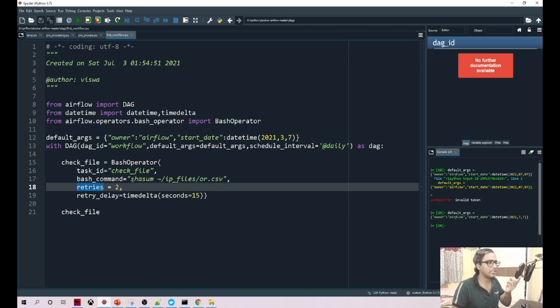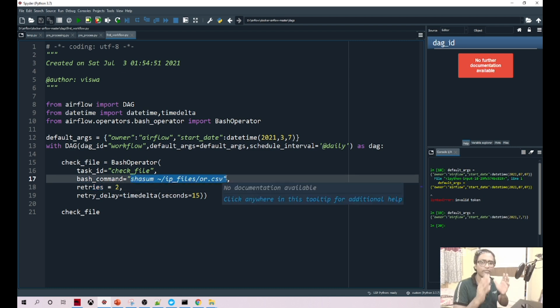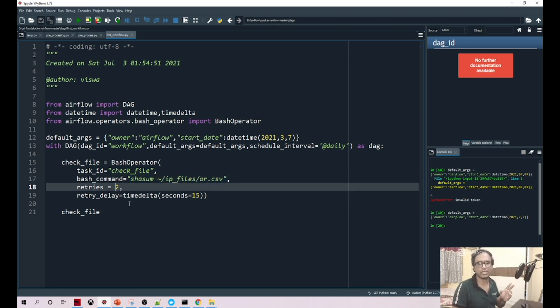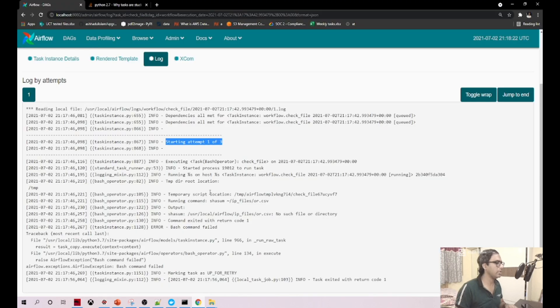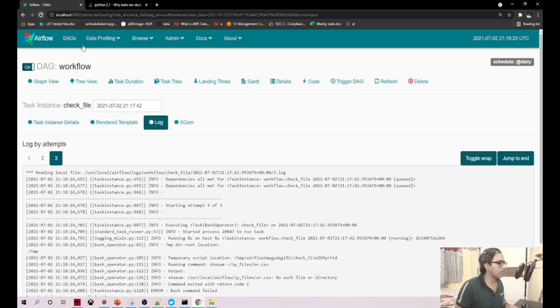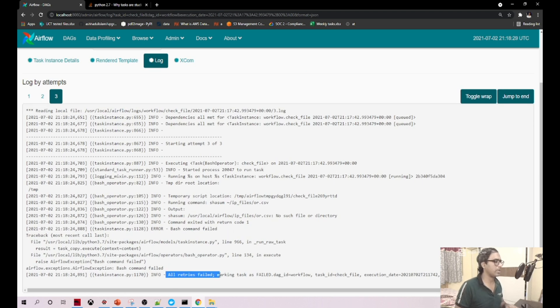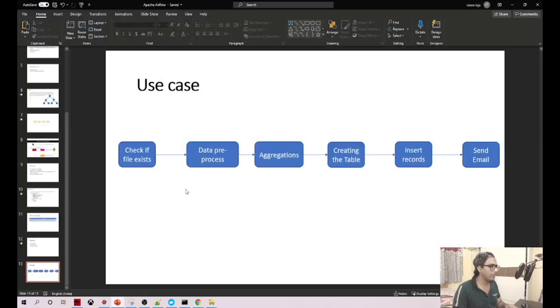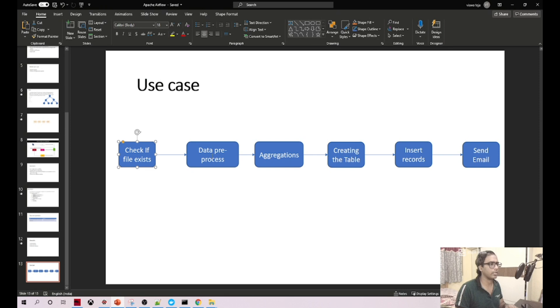In case the first time we don't find the file, then only we go for the two retries, which is this time three times. It did not find the file. Let me refresh to see the first log. Did you see this? All retries failed. It will move to the next step only if it finds the file, or else it won't.